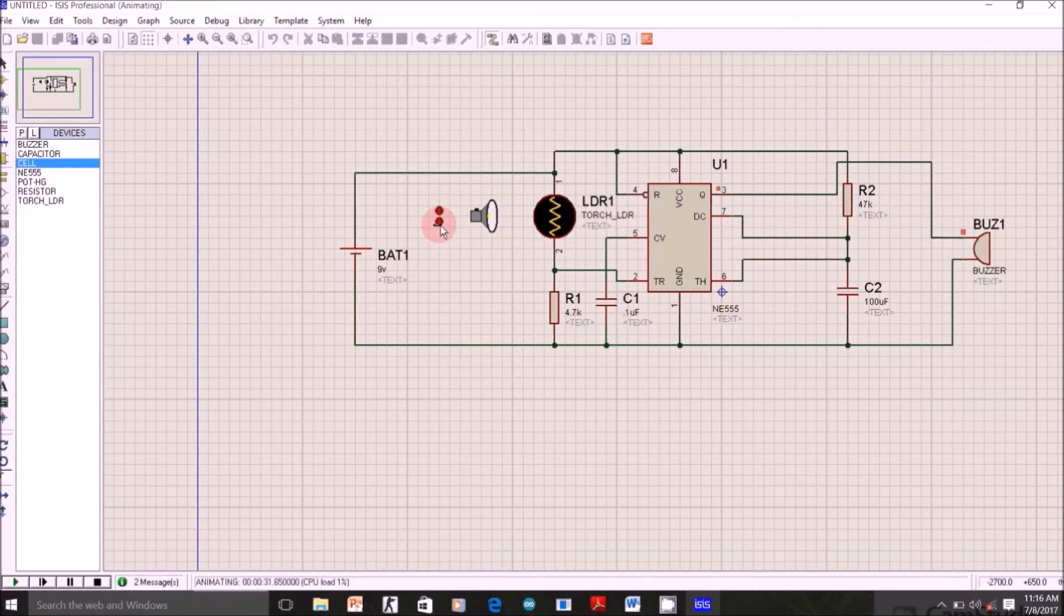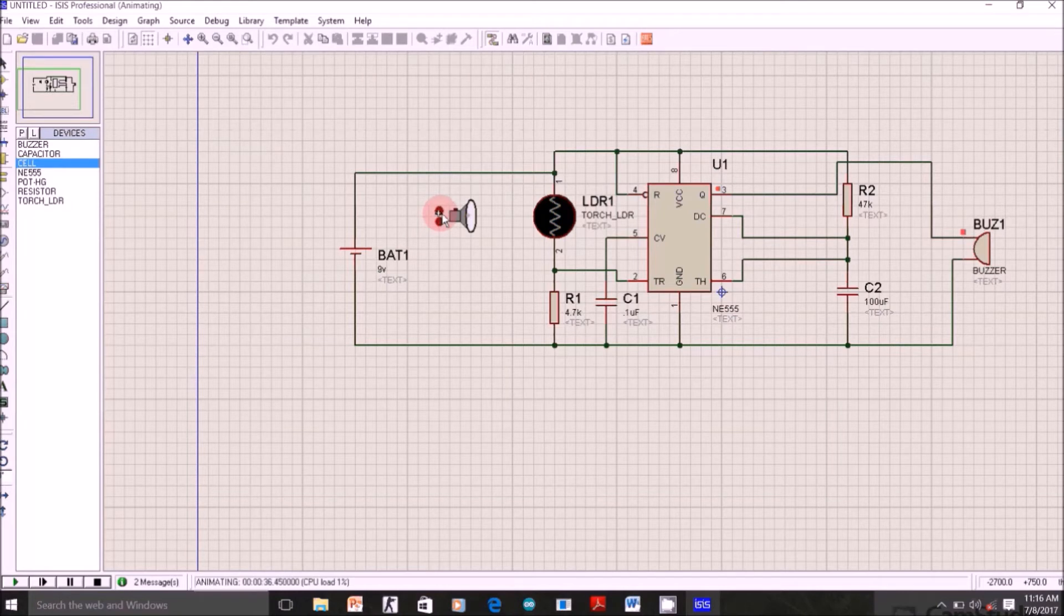Now let's decrease the intensity and see what happens. Right now you can see there's a red dot. That means there is positive, some voltage is there, and you can also hear the sound in the background.